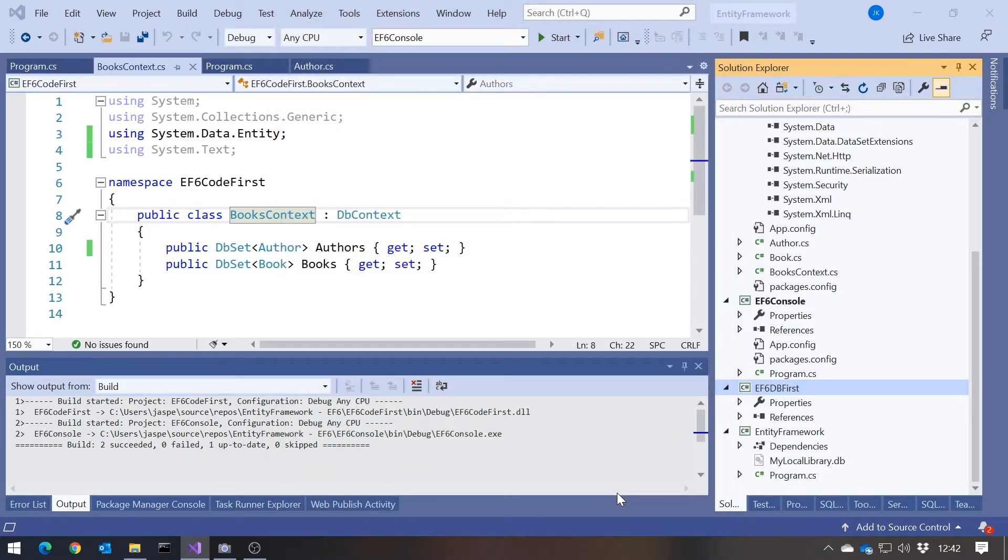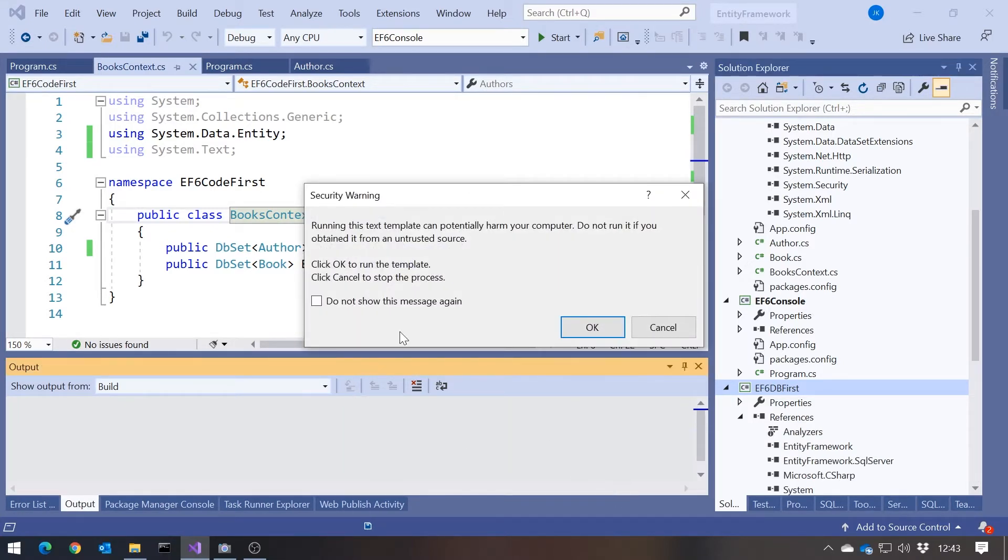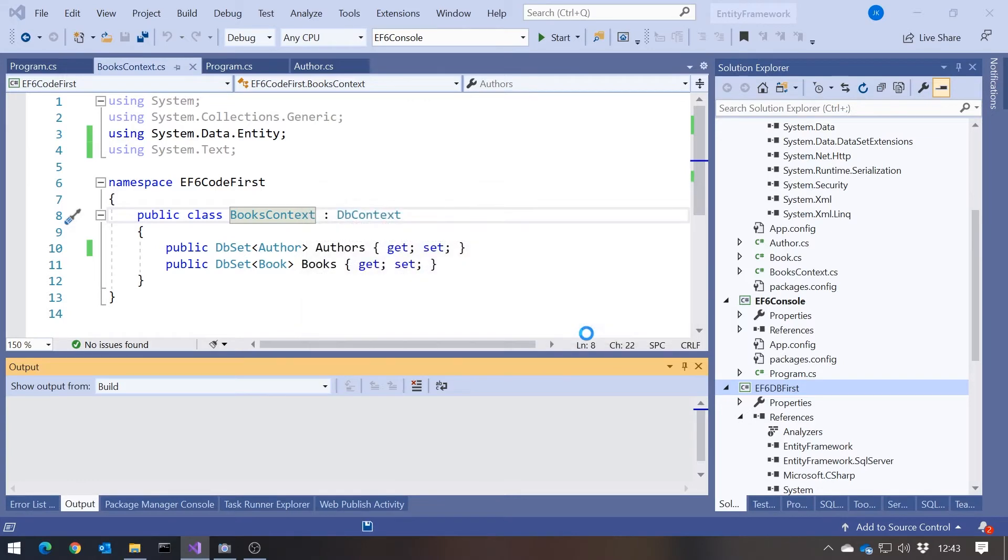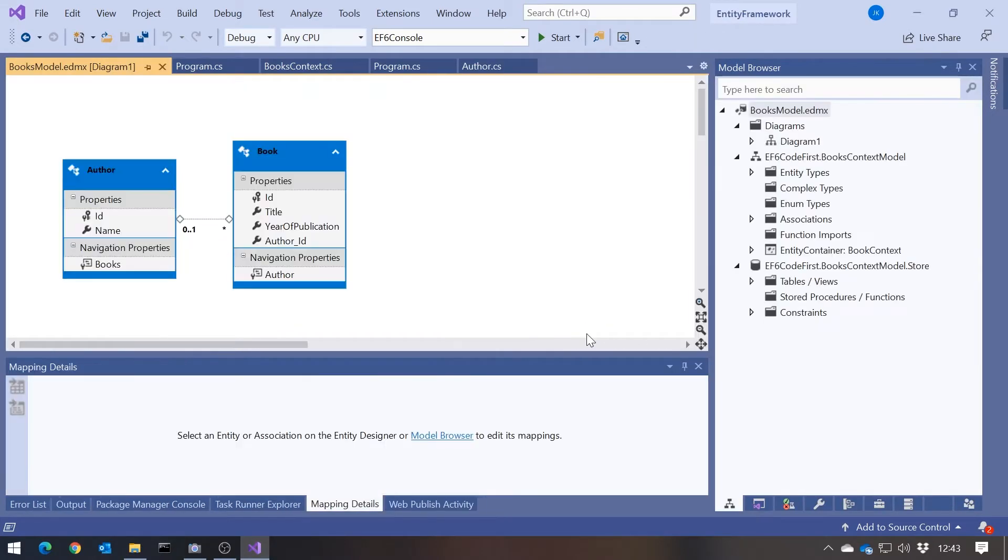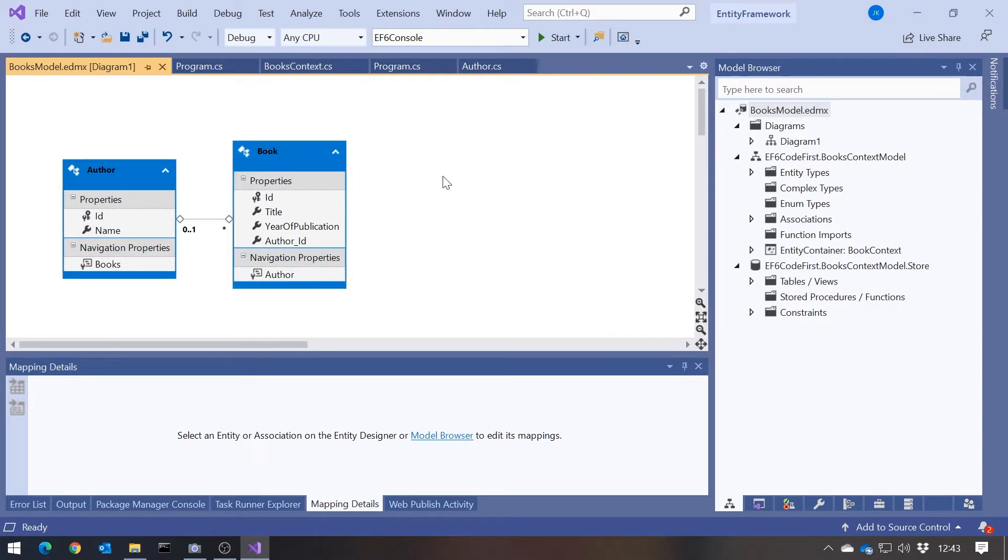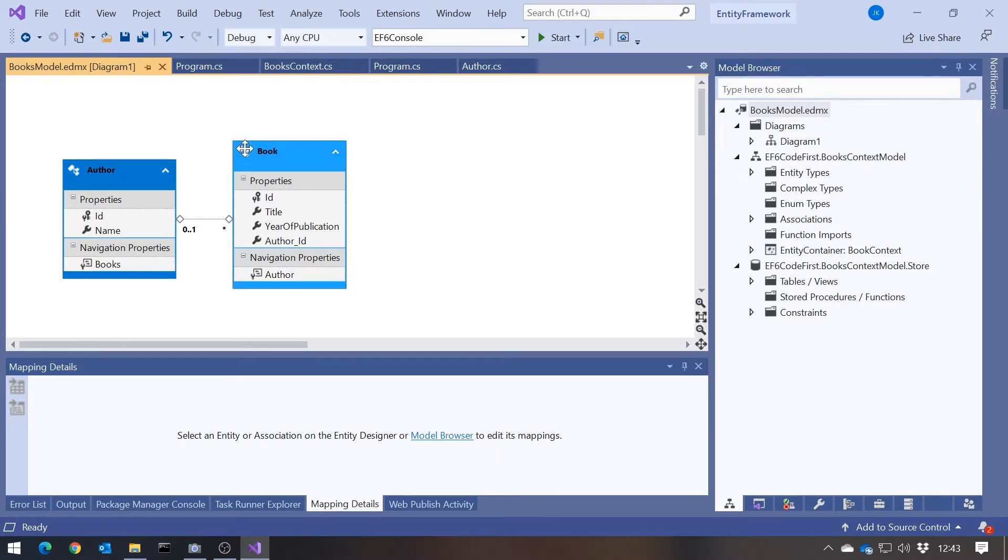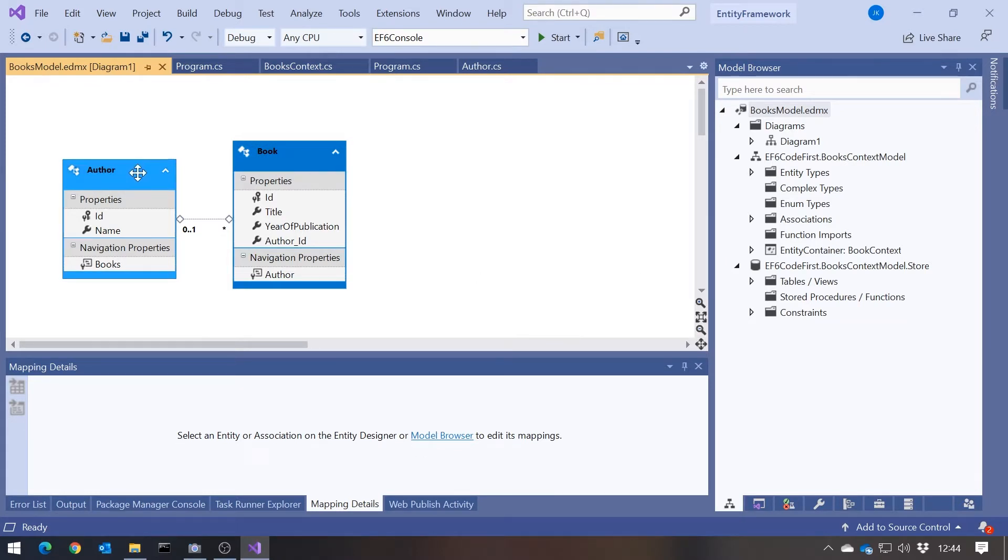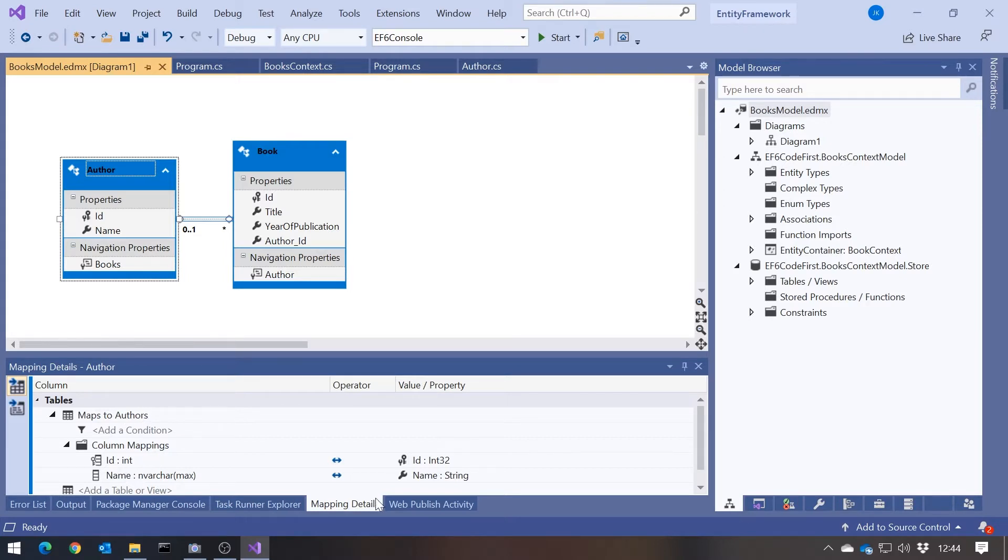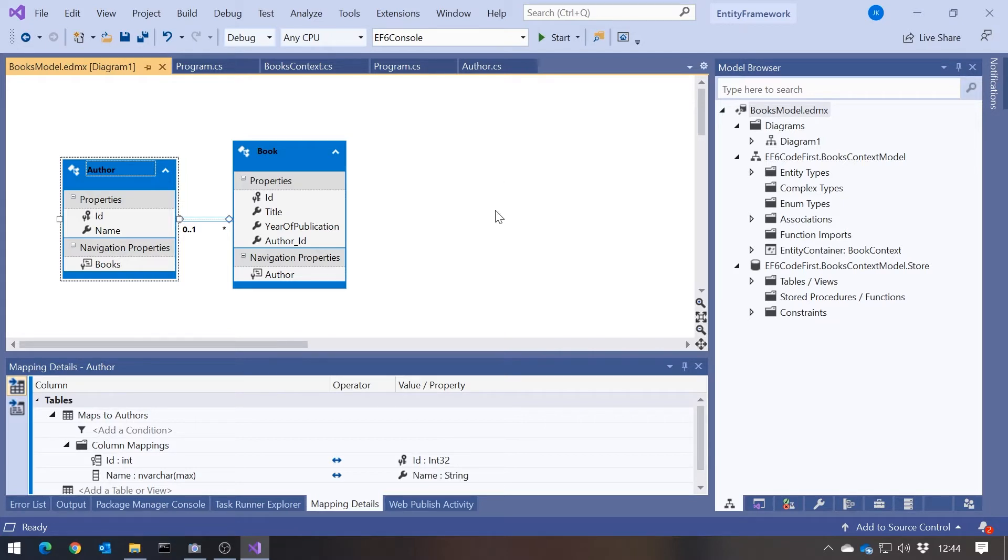And what it's now going to do is read all that data in from the database, but it's going to do things slightly differently from what we had with the code first from database, in that it gives us what we wanted in this diagrammatic form. So you can see here it's got the author, it's got the book. Notice, largely from the fact those names are singular, this is not a database diagram. This is a class diagram. So this is a diagrammatic representation of the classes it's generated for us. We can see we've got the author has a name and has a collection of books. The book has a title and a year of publication and an author. And we can also see, if we click on one of these, down the bottom here we've got these mapping details that tells us that the author class maps onto the authors table.